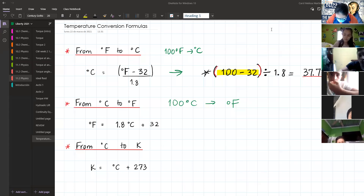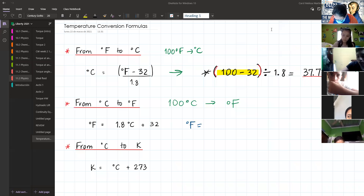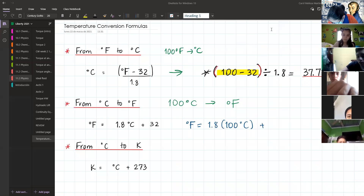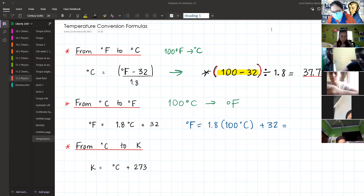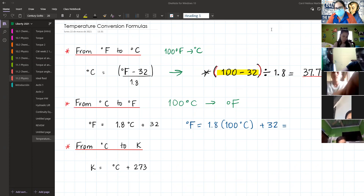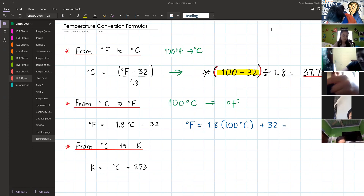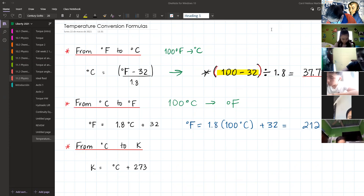The process is very simple — just apply the formula. For 100 degrees Celsius, you get 212 degrees Fahrenheit. Don't forget to write the unit.